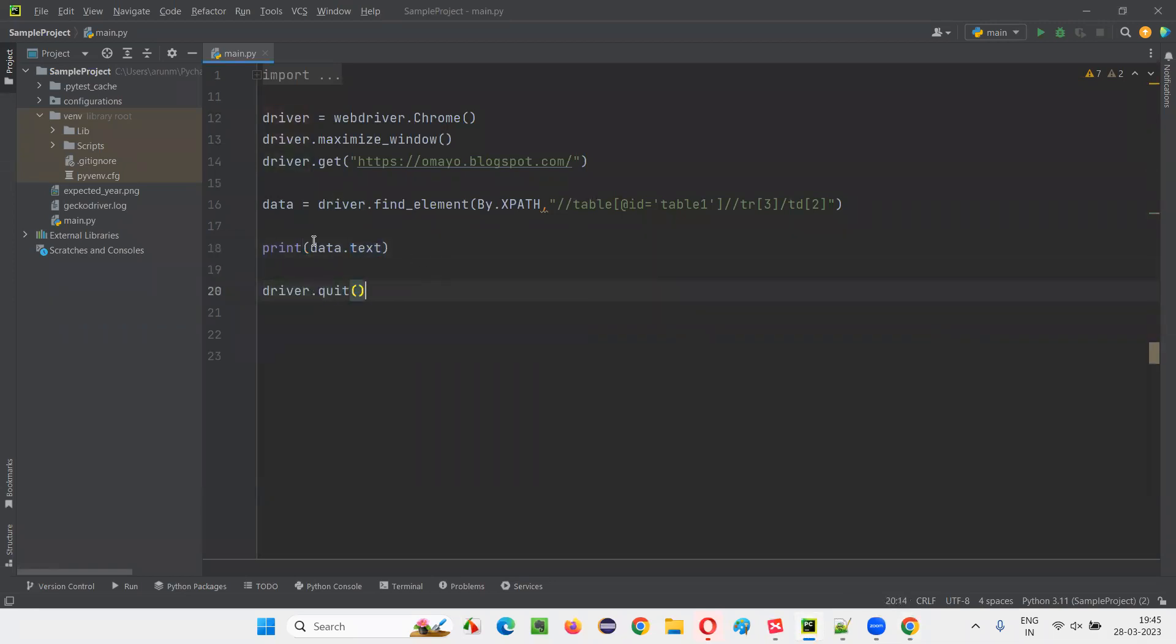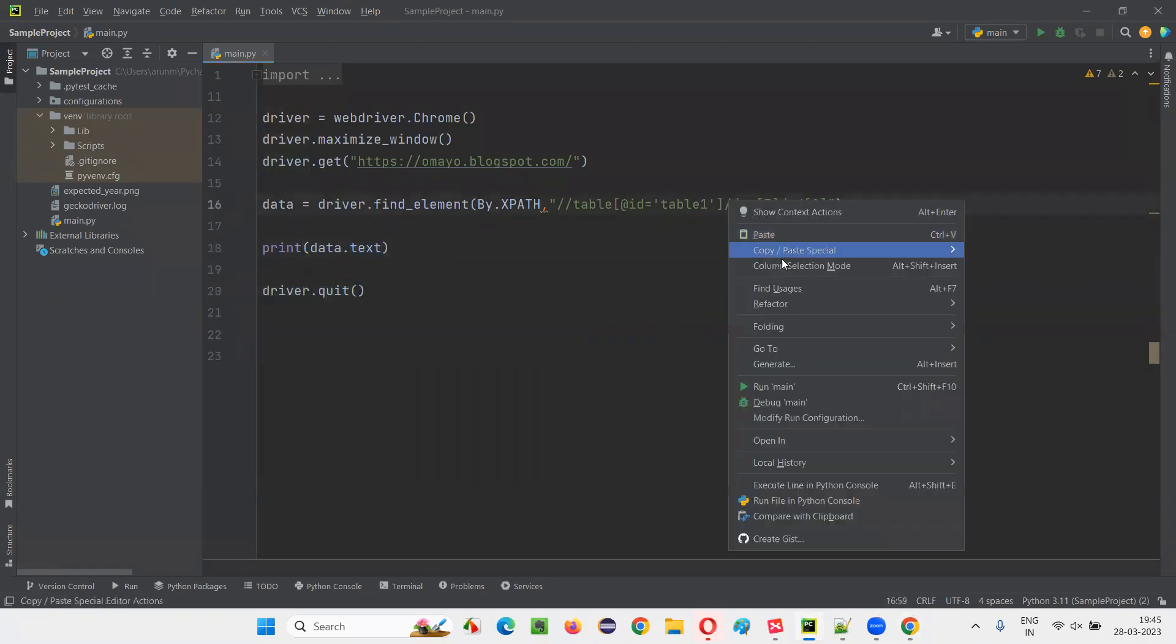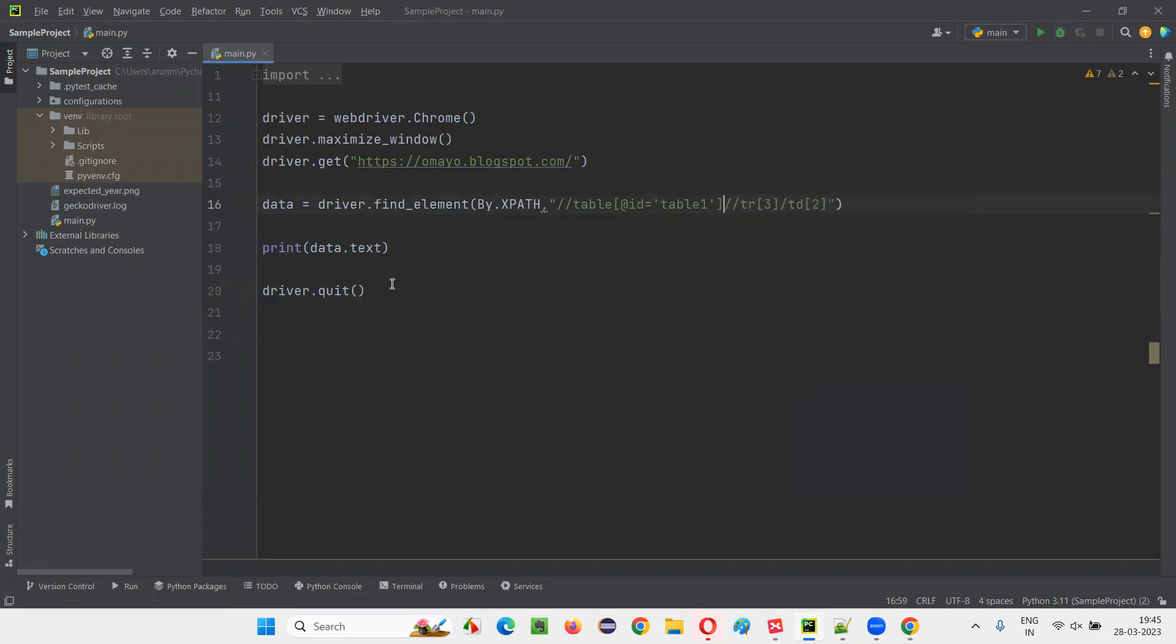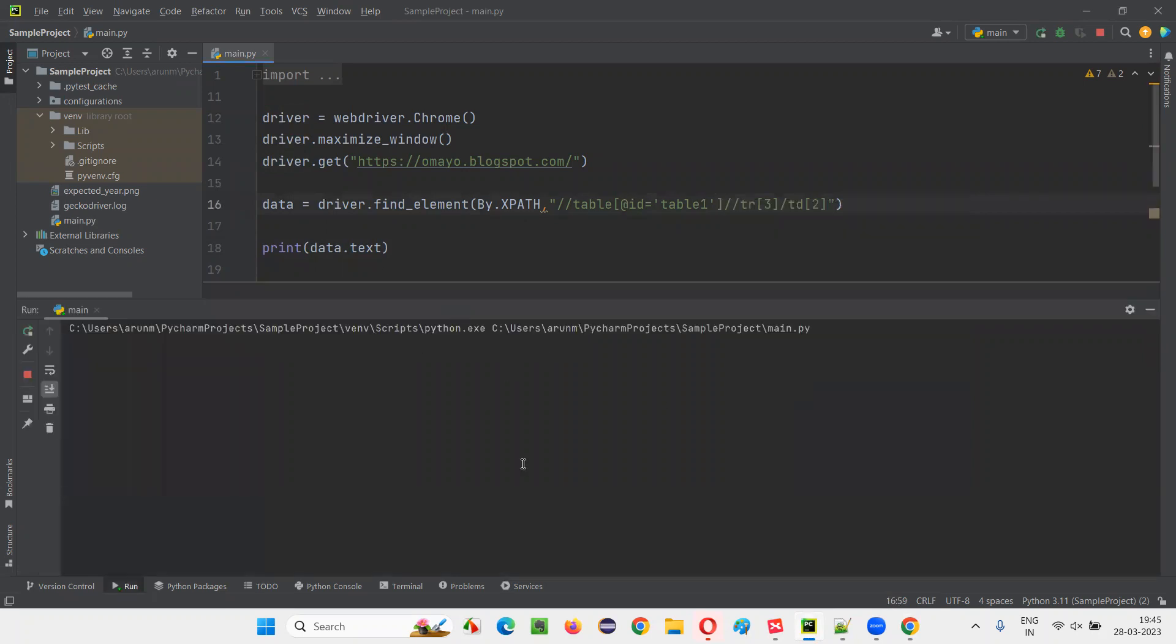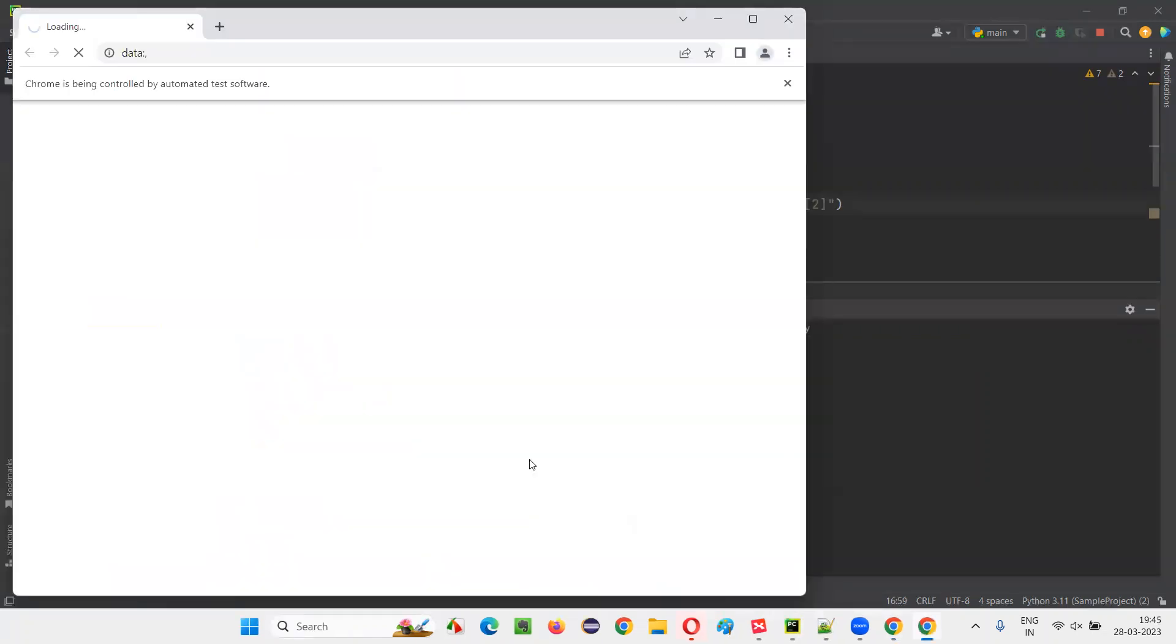This is the script we have to write, which will print the 29 in the output. That is third row, second column data. It will retrieve and print in the output console after the script is run.